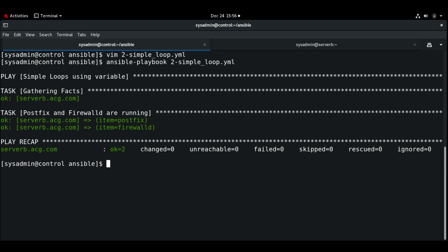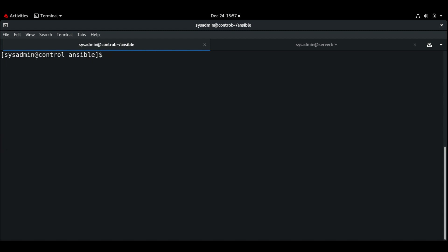The loop list does not need to be a list of simple values — we can also use different methods like hashes or dictionaries. Let's see that in the next example. Let me clear the screen. Here I'll be using hashes or dictionaries for the loop values. Let me create a new playbook called simple_loop3.yaml.